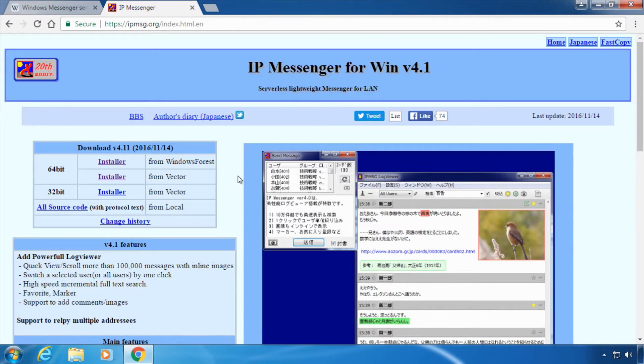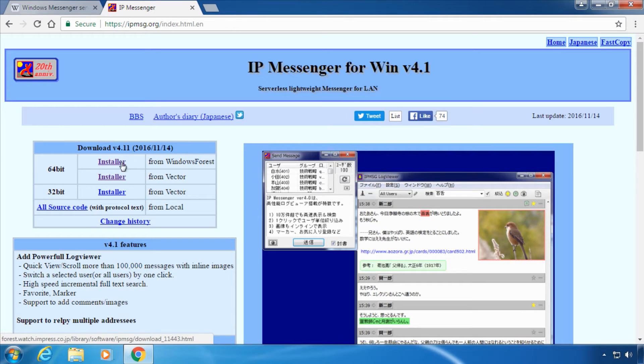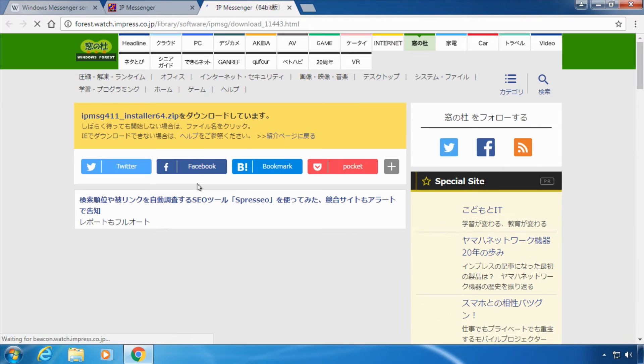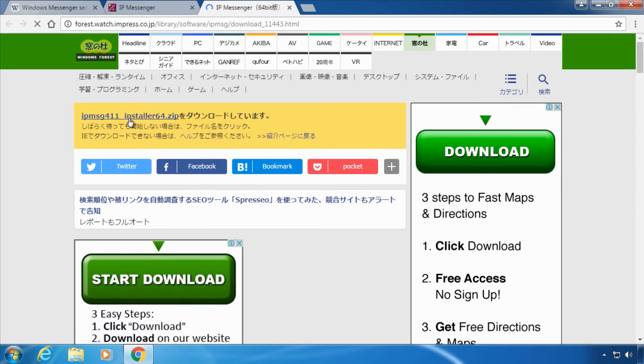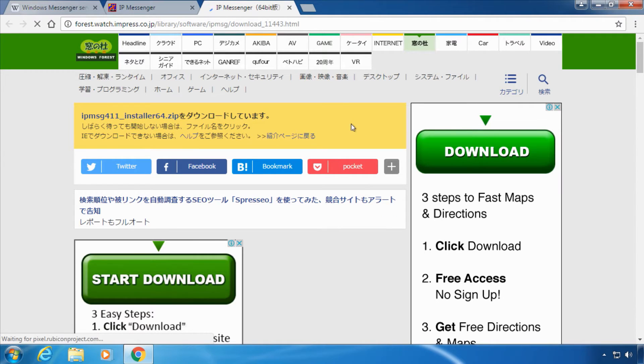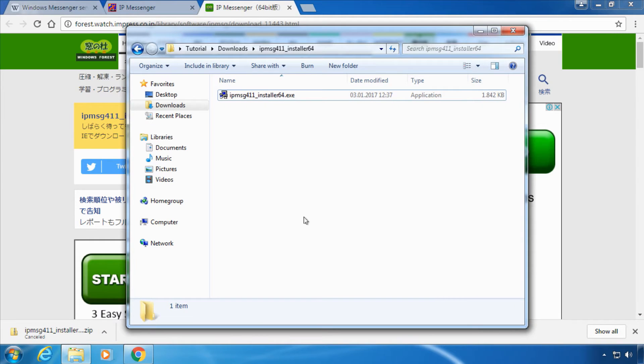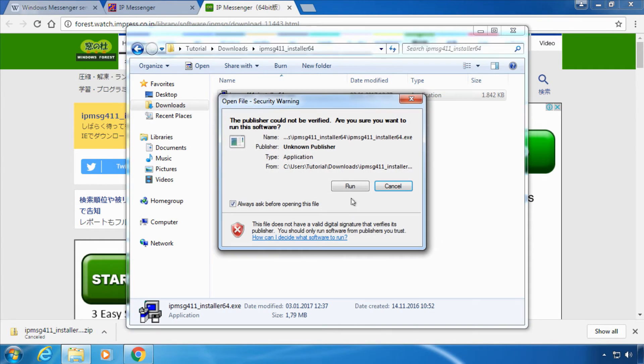Once you open the website choose your preferred installer and download it. This is the download link. Once the software is downloaded just double click it to install.